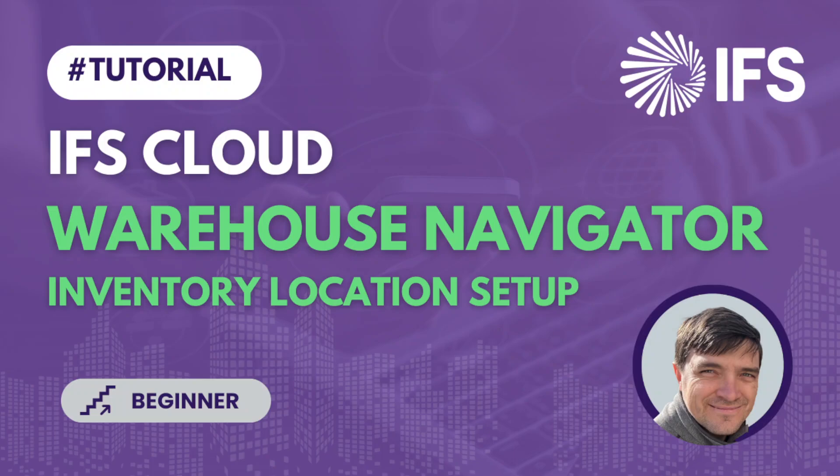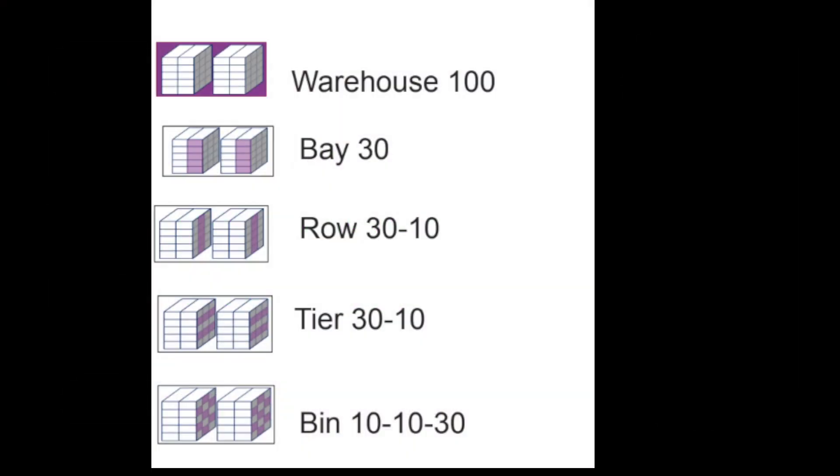Today we will have a look at some possibilities that IFS Cloud offers in this area. But before going into the system I want us to have a look at the concept of a warehouse because the warehouse has a certain structure. We will see in IFS that we can define for each site one or more warehouses, which is the physical place, the building where you store your goods. Then that warehouse will have a few bays, the so-called aisles if you will, and then each bay could have a few rows depending how big your bay is.